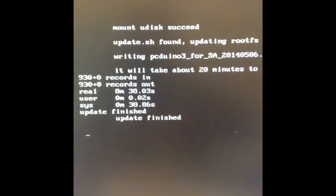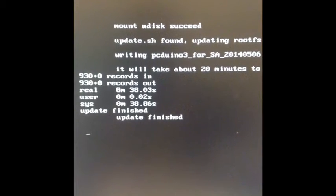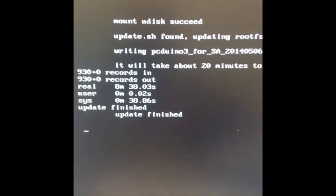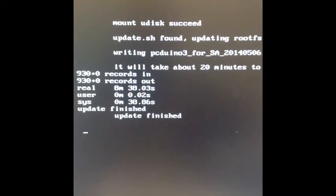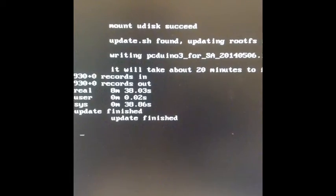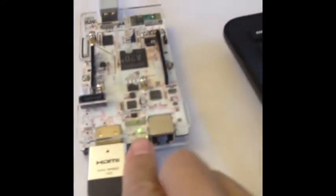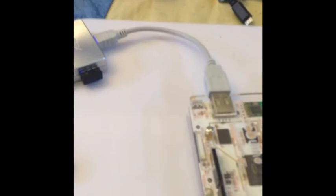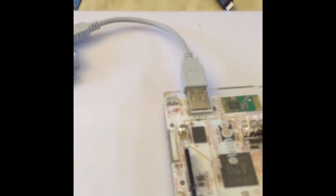After 20 minutes, now it says update finished. Now we can remove the USB flash and power cycle the PCDUNA. Move USB flash. And let's remove this.